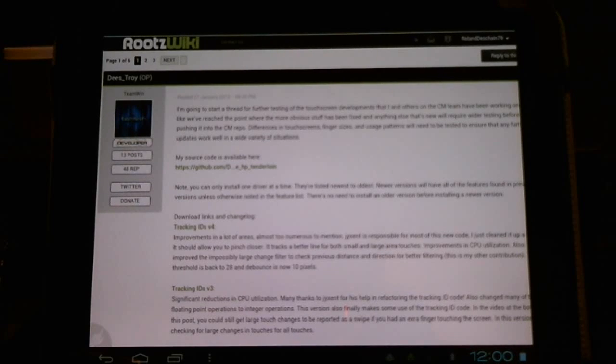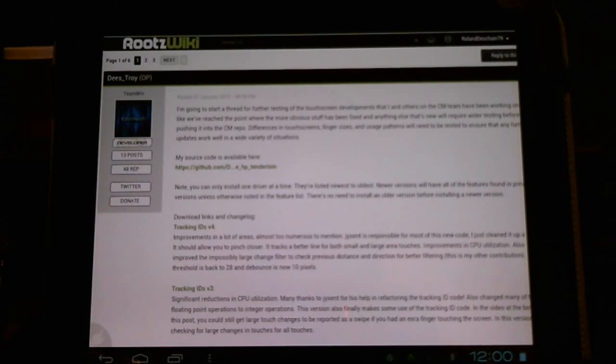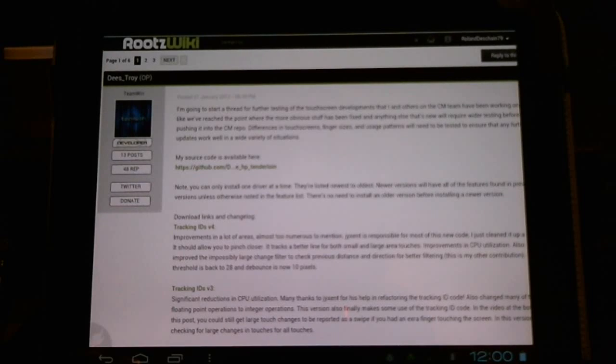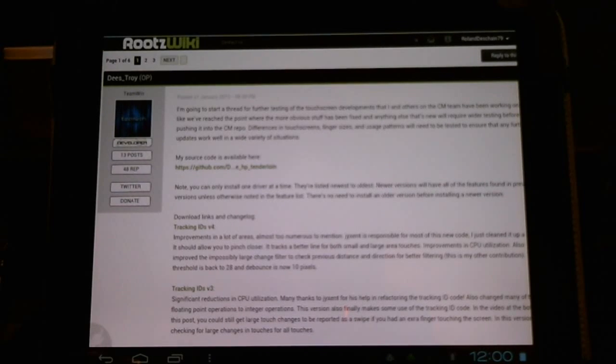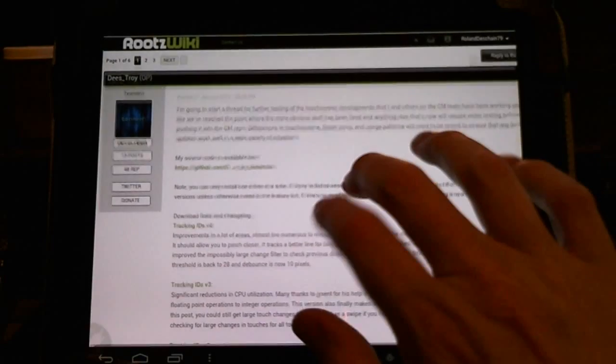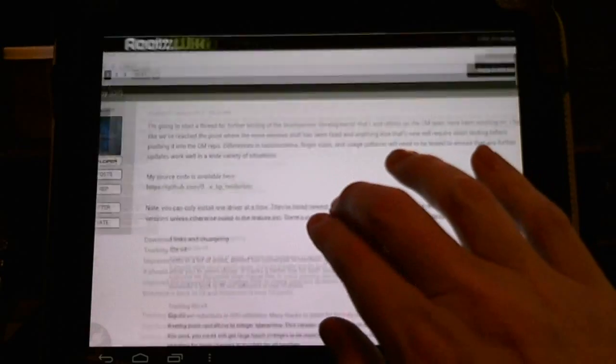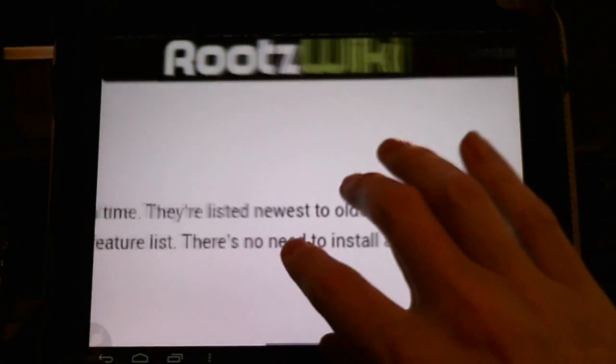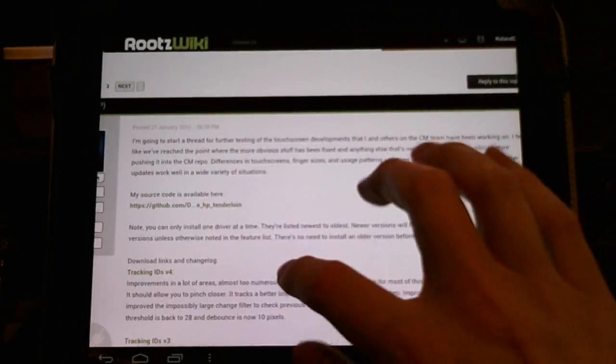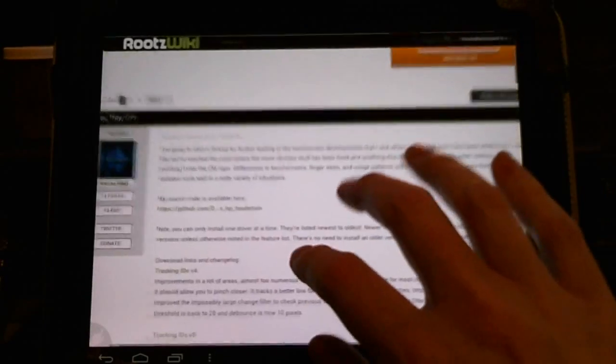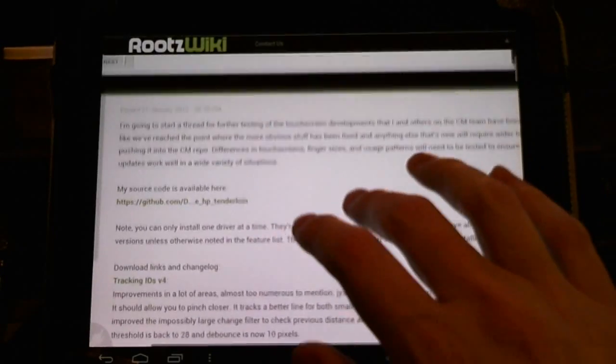He added a debouncer to make it easier to long press. He's reduced the CPU utilization and he's enabled a closer pinch. A little more responsive there. Excellent improvements.